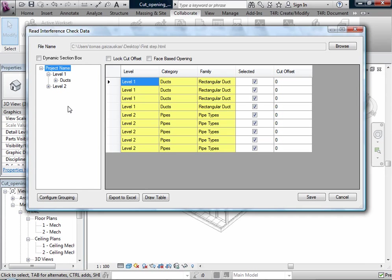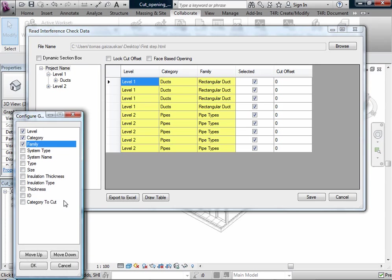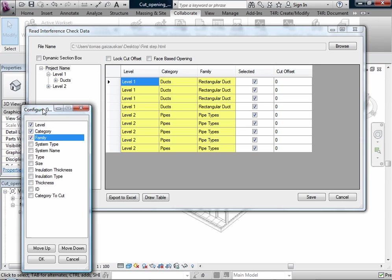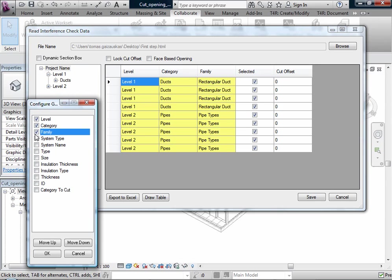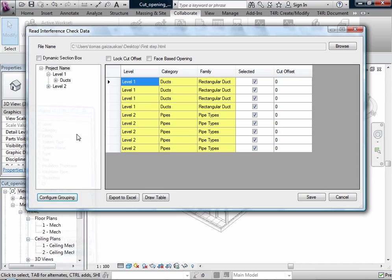And to make your tree for sorting the best for you, you can use Config Grouping and add or remove some parameters. What kind of parameters you want to see for sorting. For example now it's selected Level, Category and Family. And we can sort by Level, Category and Family.